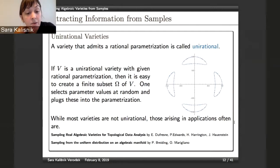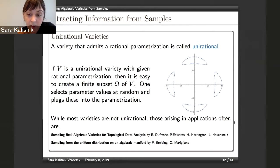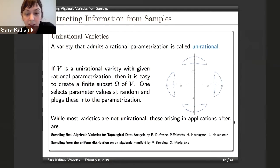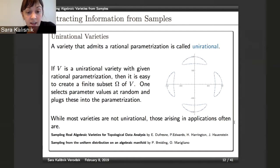Two relevant papers are: 'Sampling Real Algebraic Varieties for Topological Data Analysis' by Emilia Dufresne, Parker Edwards, Heather Harrington, and Hauenstein; and 'Sampling from the Uniform Distribution on an Algebraic Manifold' by co-author Paul Breiding and Marie Gliano, a graduate student at the Max Planck Institute. These were aimed mostly at the TDA audience, satisfying conditions so that the sample density is large enough for homology to match the homology of the manifold.